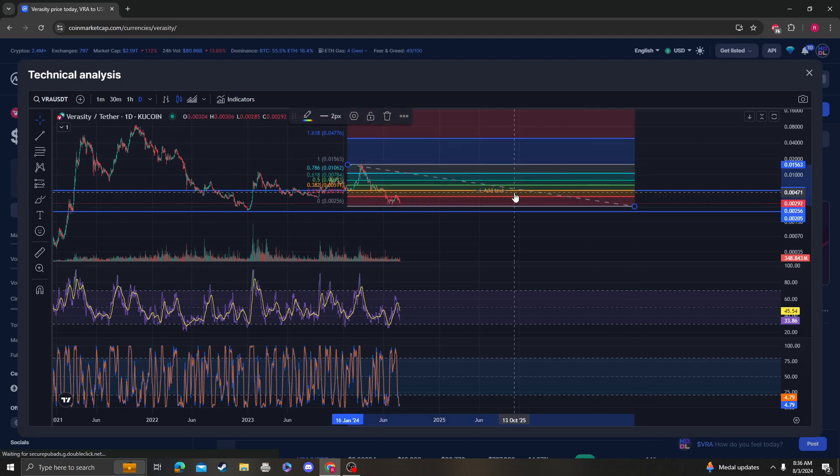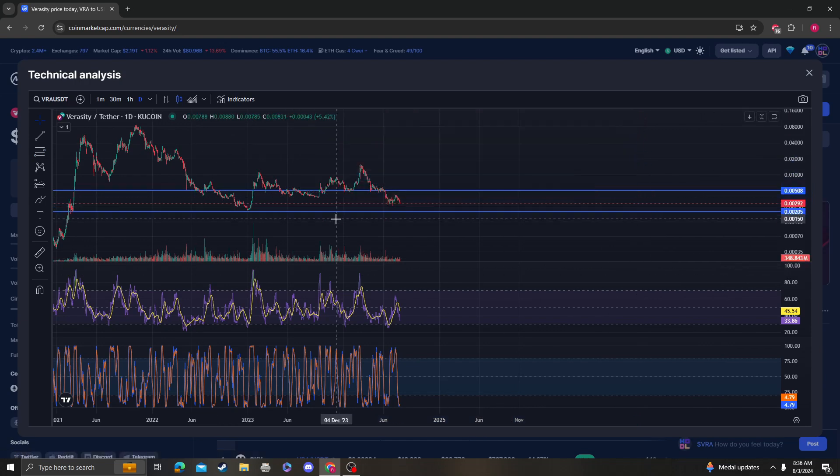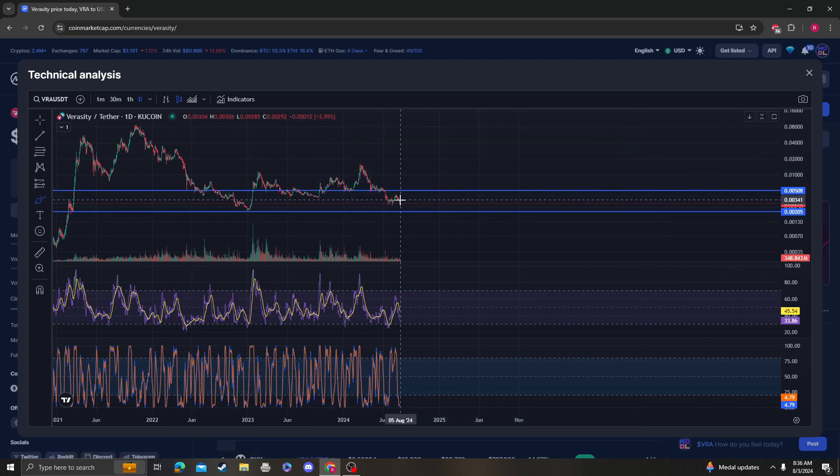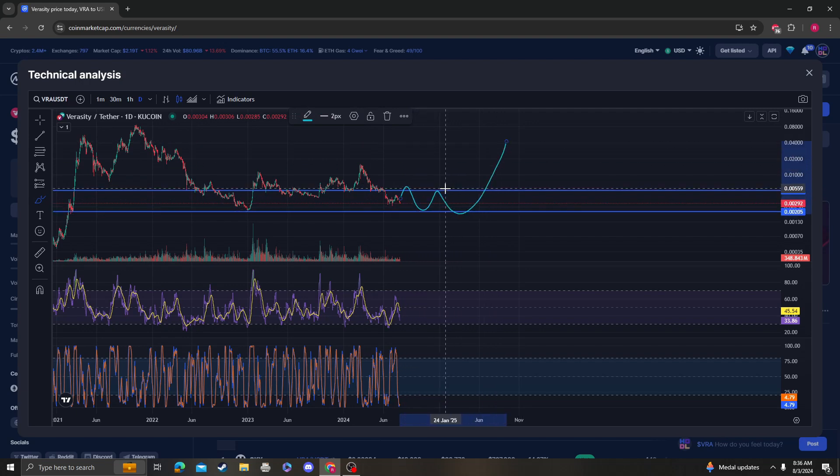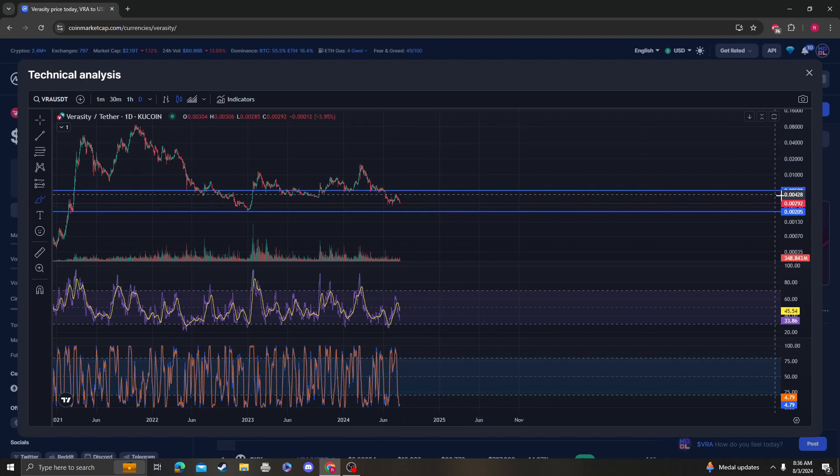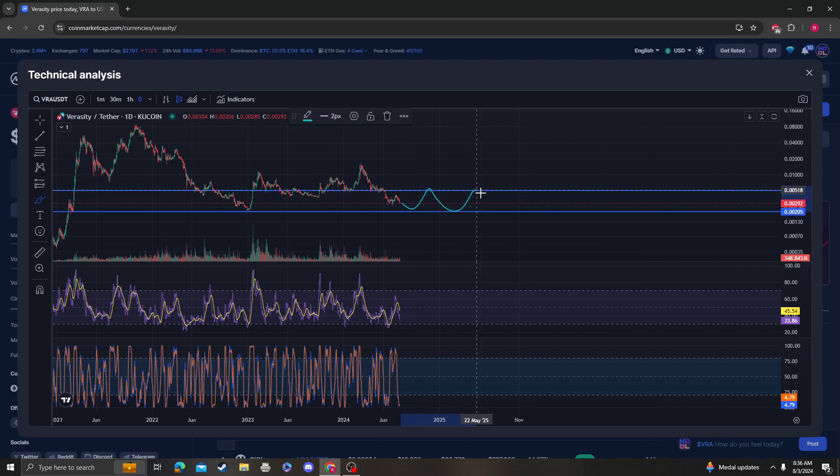Yeah, so the 0.382 does match the macro perspective 0.236. So yeah, it does look like it's just consolidating. As long as it stays within this level, hopefully we can move up and out here when we break 0.005. As long as it stays over 0.002, then again we are...